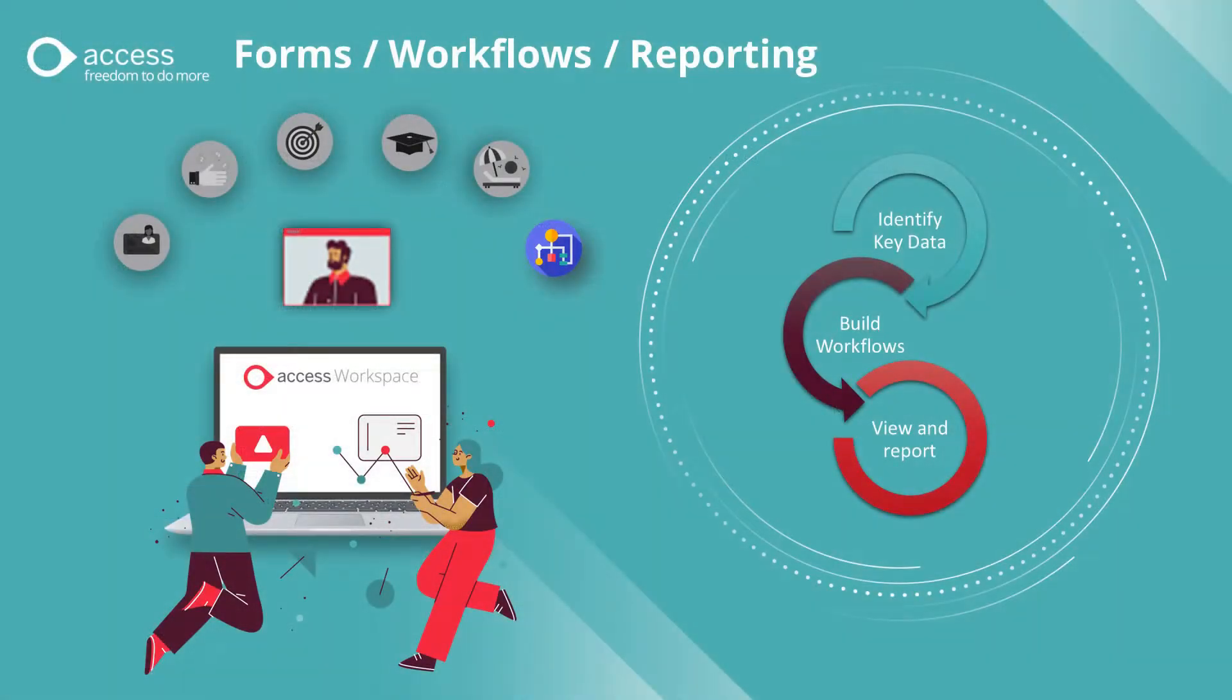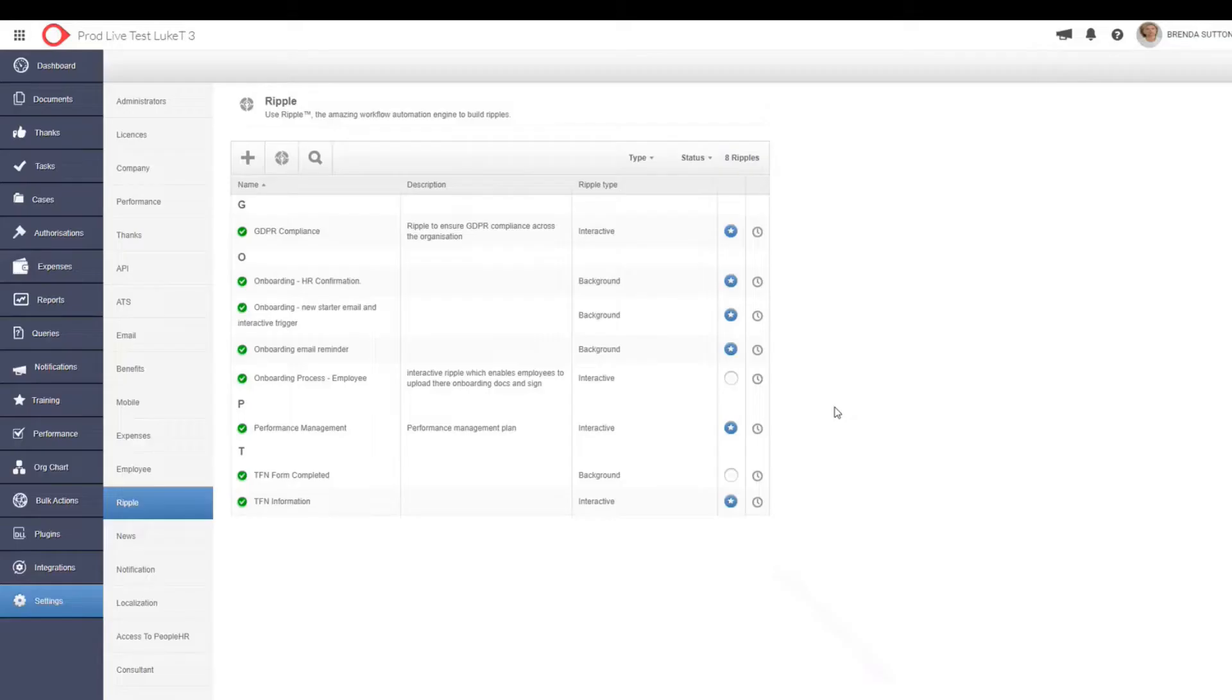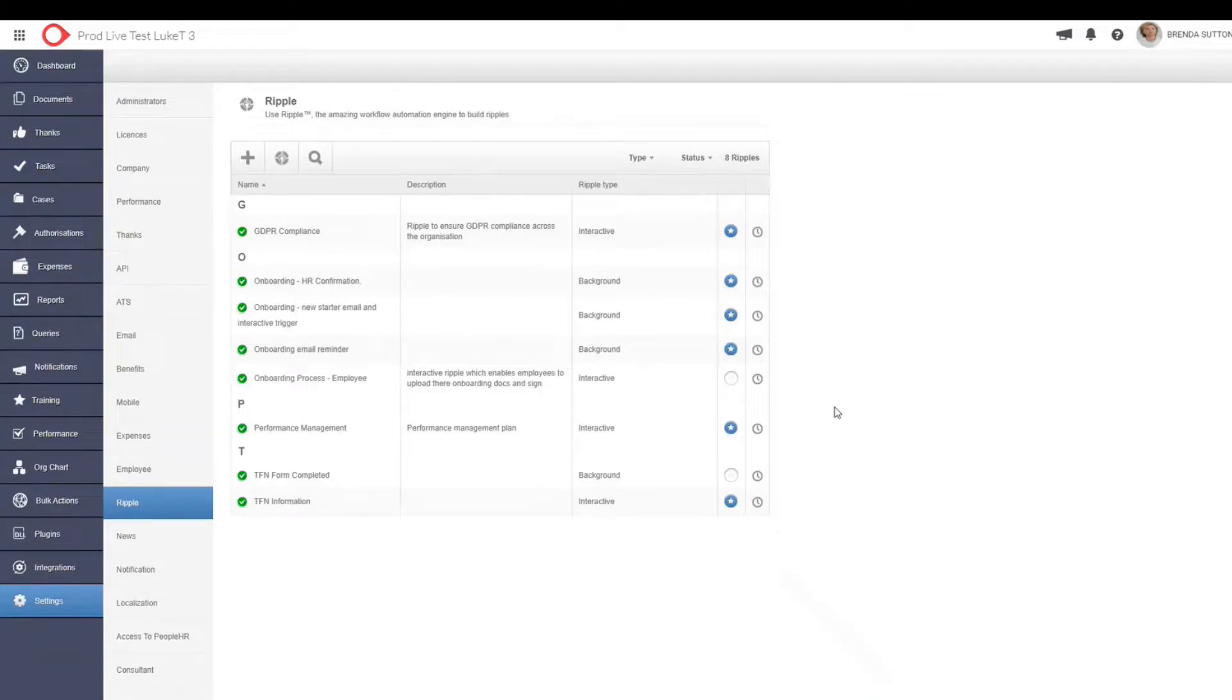So now let's start talking about our forms and workflows within PeopleHR. There's two different types of workflows that you can run. One of them being interactive, the other one is actually a background ripple.